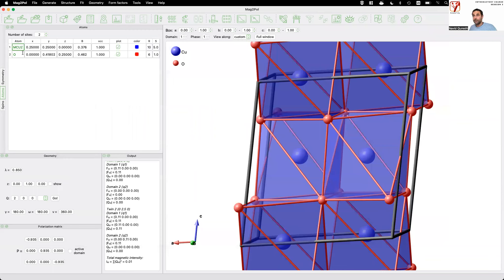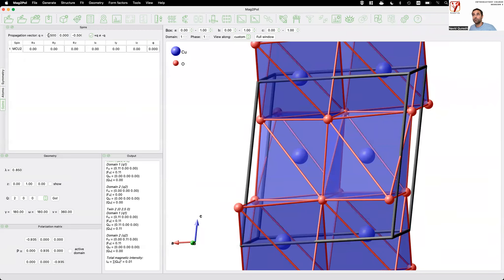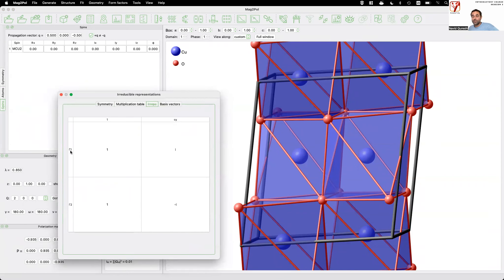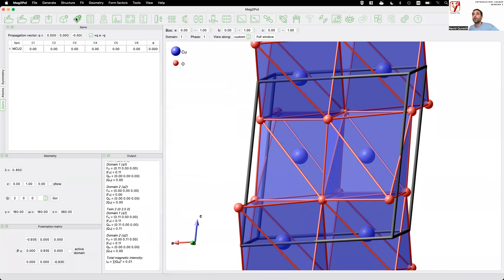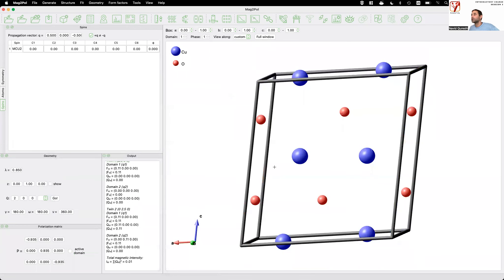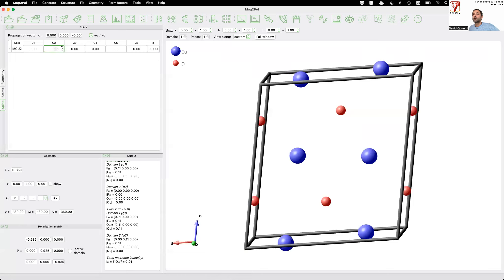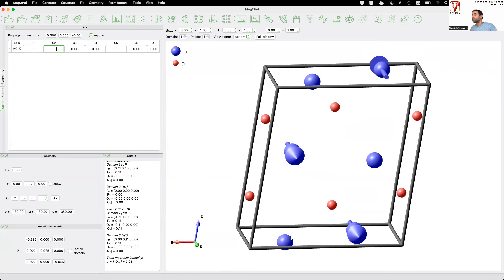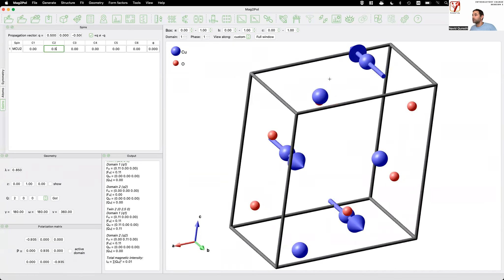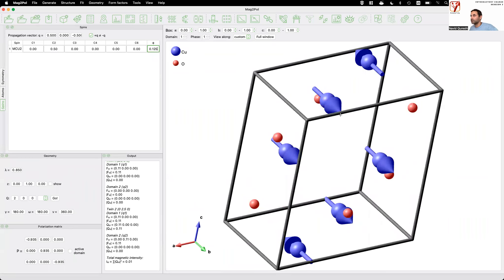Now the magnetic part: copper is a Cu2+ magnetic ion with propagation vector (1/2, 0, 1, -1/2). Calculating irreducible representations, the low-temperature AF1 phase of copper oxide can be described in gamma 1 symmetry. Removing polyhedra for clarity, the magnetic structure is a simple collinear structure with a magnetic moment along the B axis of approximately half a Bohr magneton. Applying a global phase shift fixes the amplitudes to be equal on all spins.